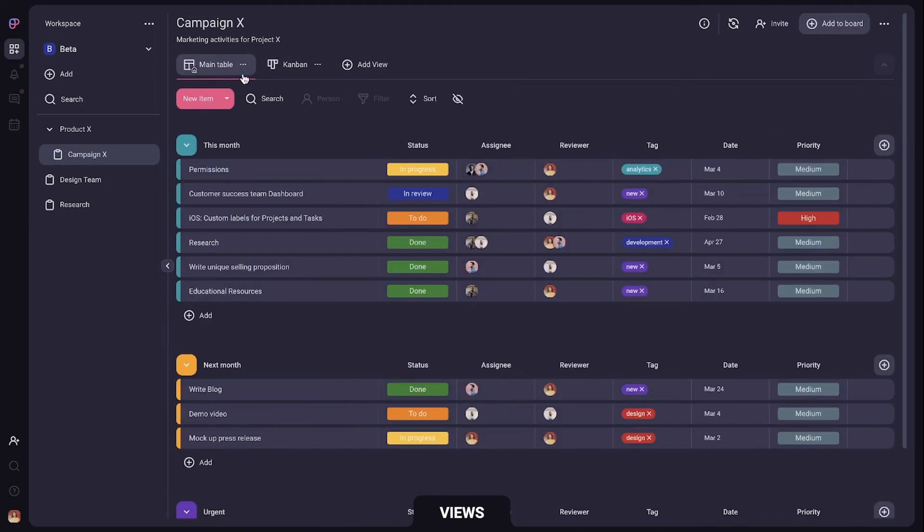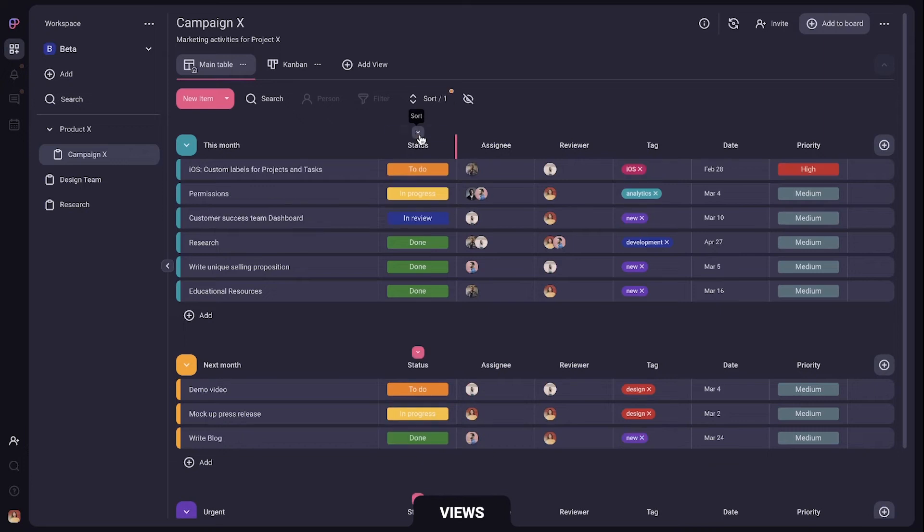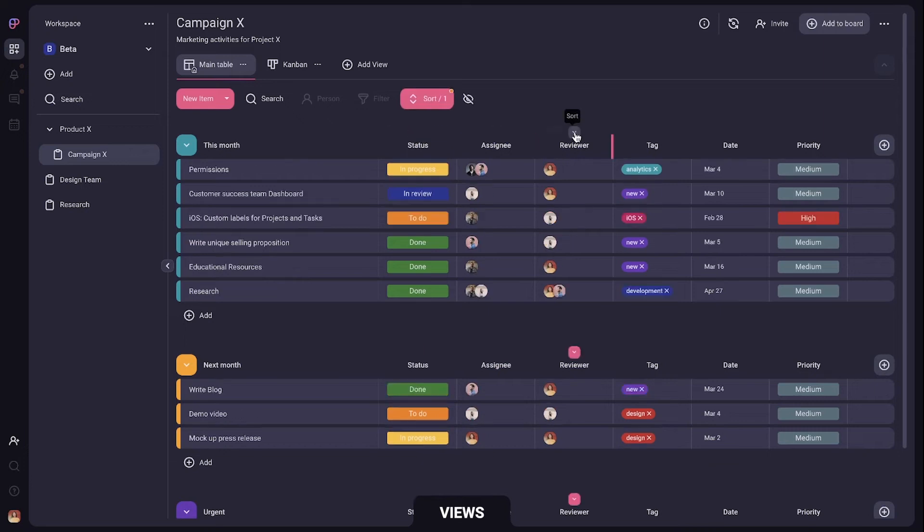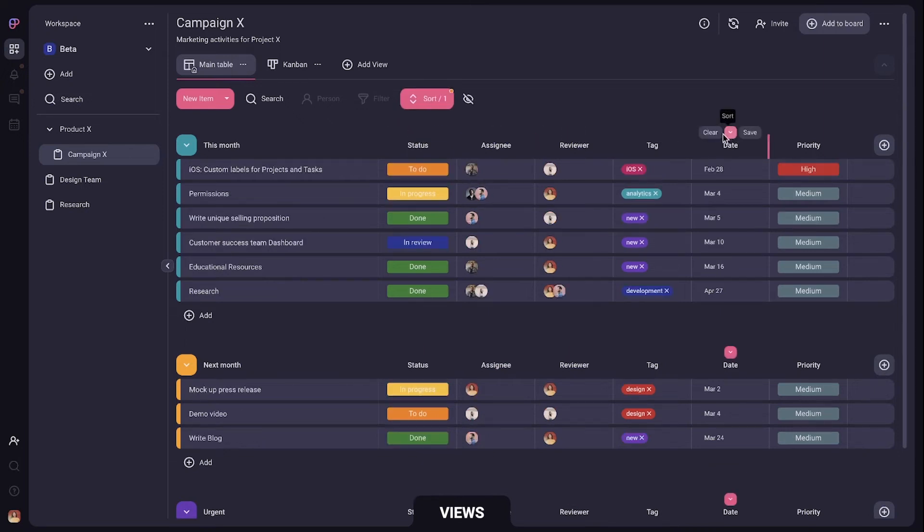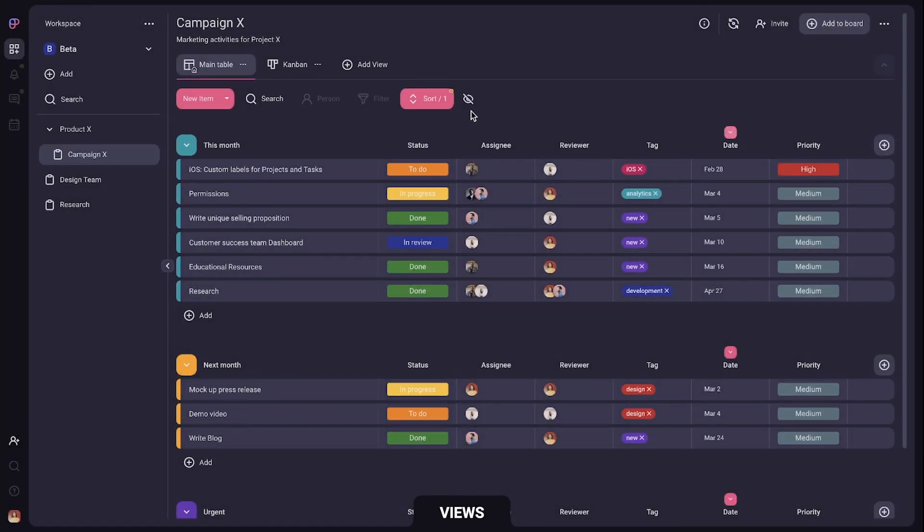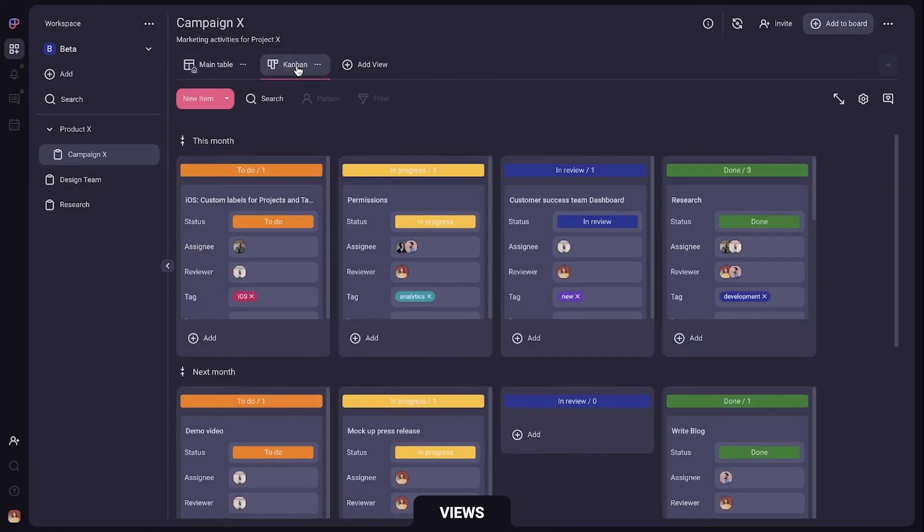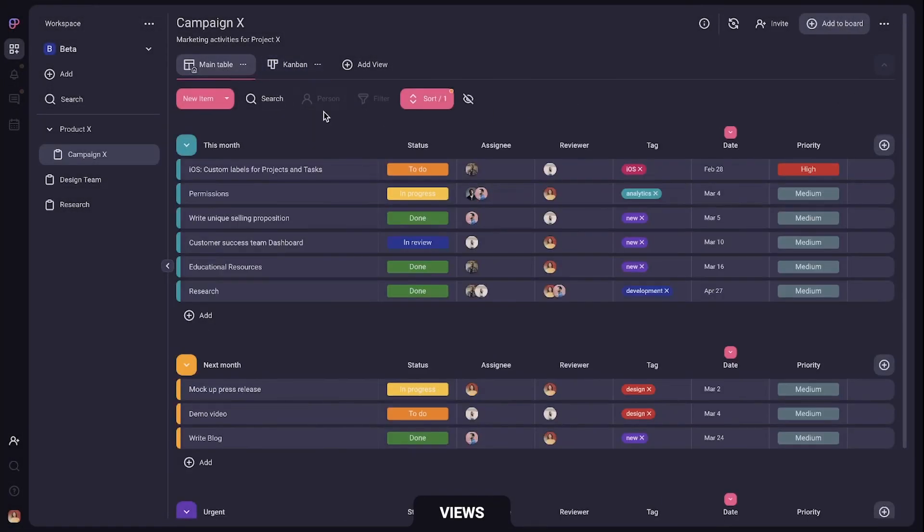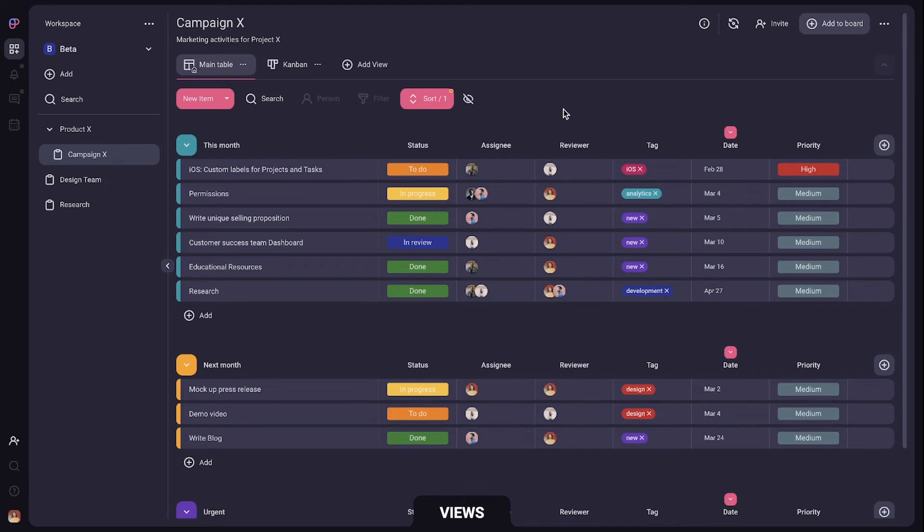Next you can sort items by values in some column and filter the board by some field, like person for example. When you leave and come back all the configuration in the view will be saved. Views are super useful because each team can set its own view by the data they find interesting.